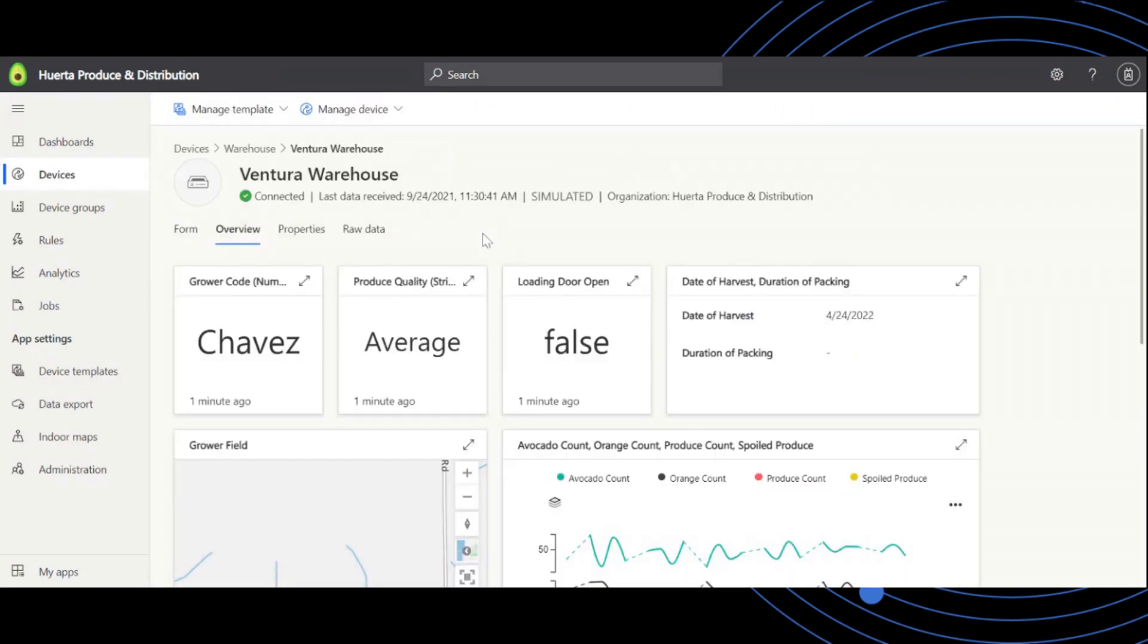Similarly, when drilling into a device detail page, you will have quick access to connectivity status in the header.